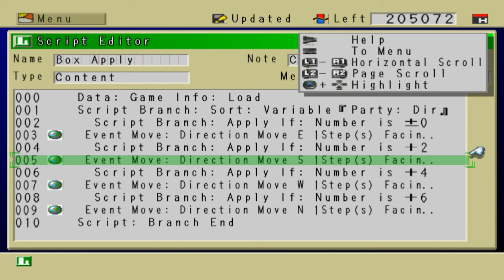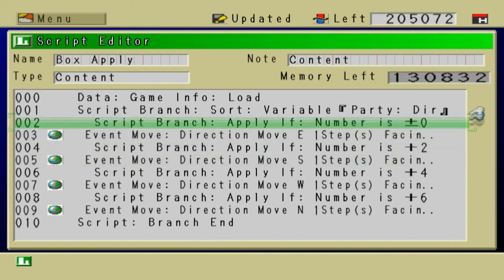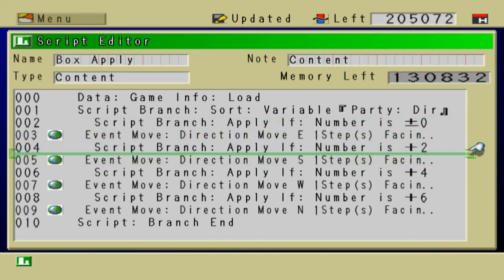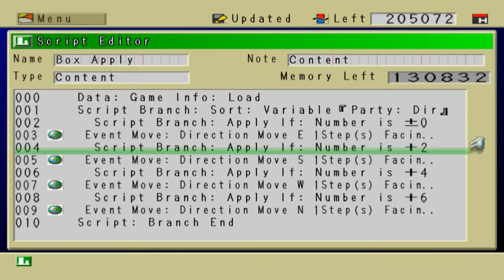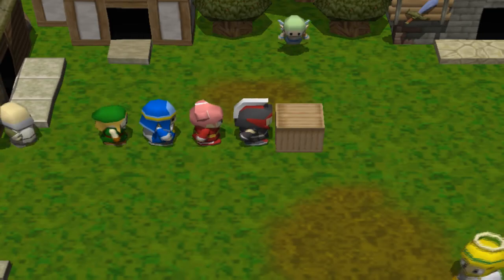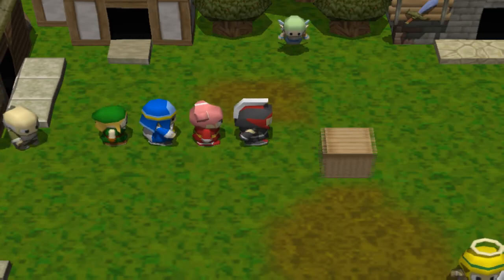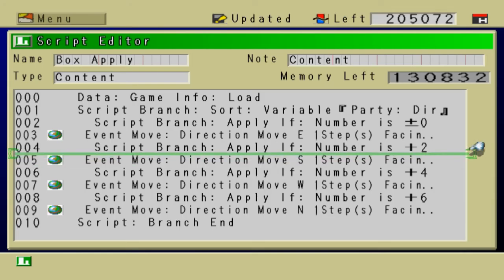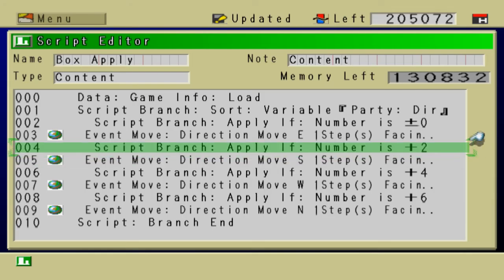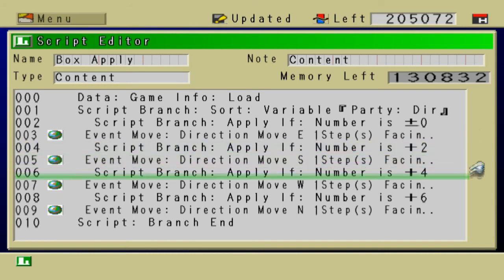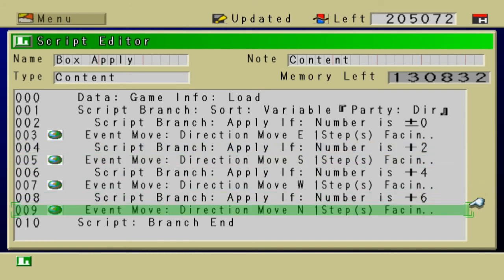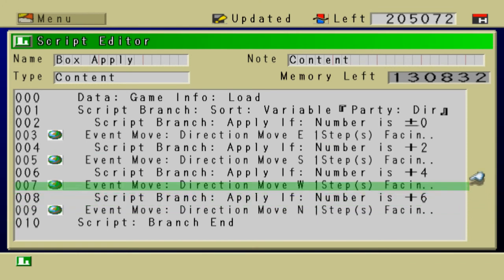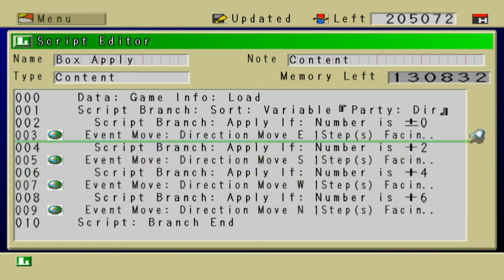if you were facing east, it would move the box east, and then it would move the box south, and then it would move the box west, and then north. Do you understand what I'm saying?